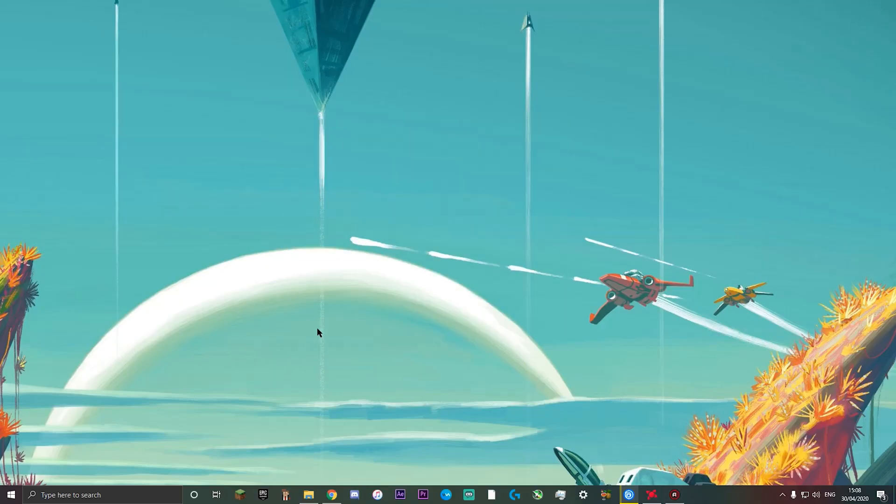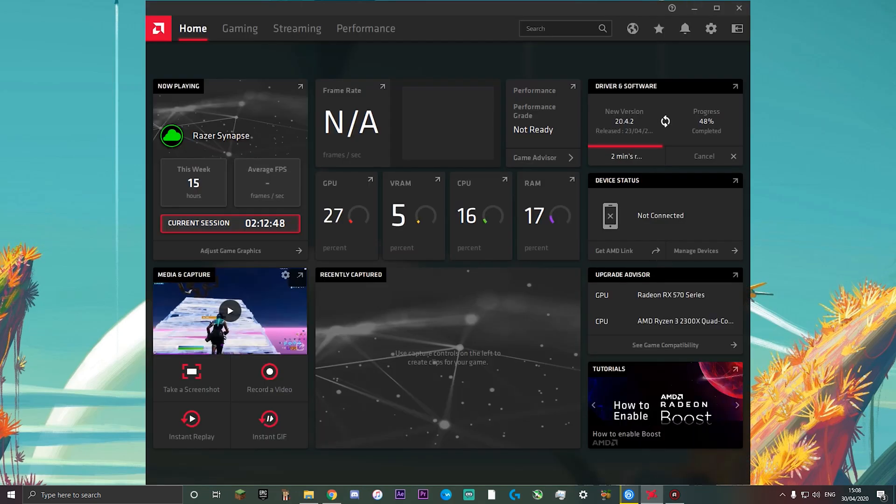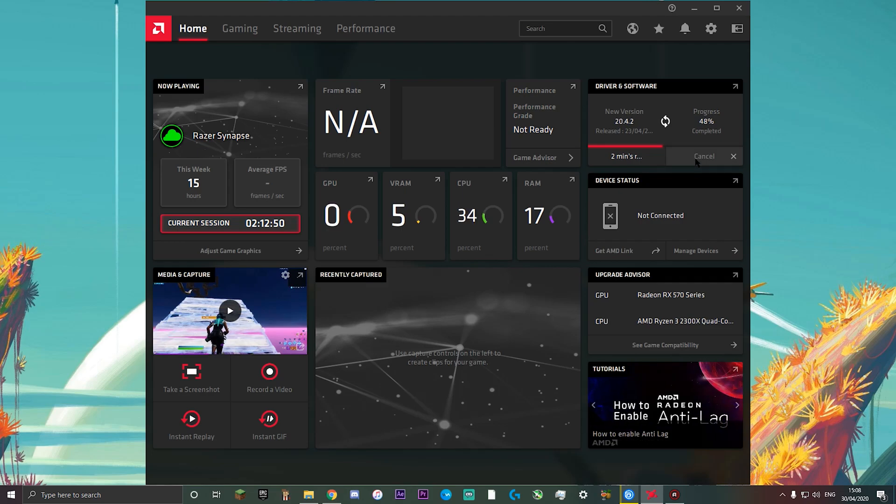The next thing you want to do is make sure that your drivers are up to date. So if you're on AMD drivers, you want to go into your AMD Radeon software. You want to check for updates in the top right here. I'm already downloading a new driver.